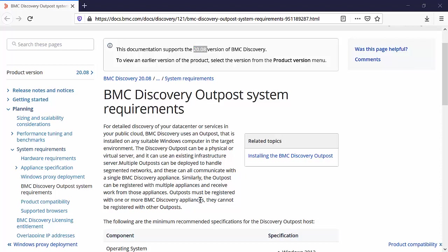Discovery Outpost can be installed on any suitable Windows computer. It can be a physical or a virtual server. A single outpost can be registered with multiple discovery appliances and a single discovery appliance can be registered with multiple discovery outposts.